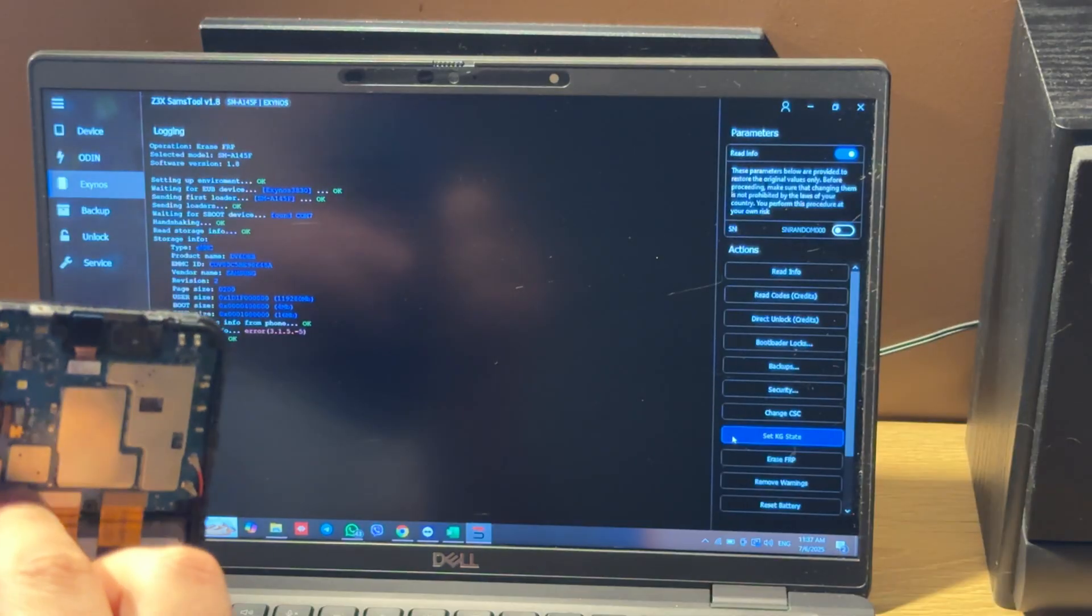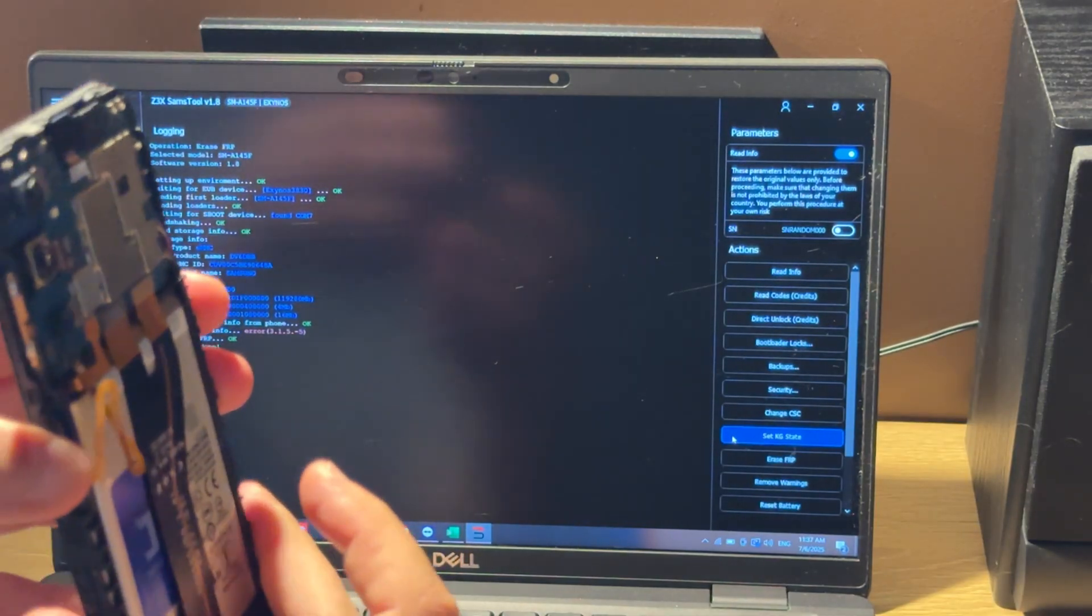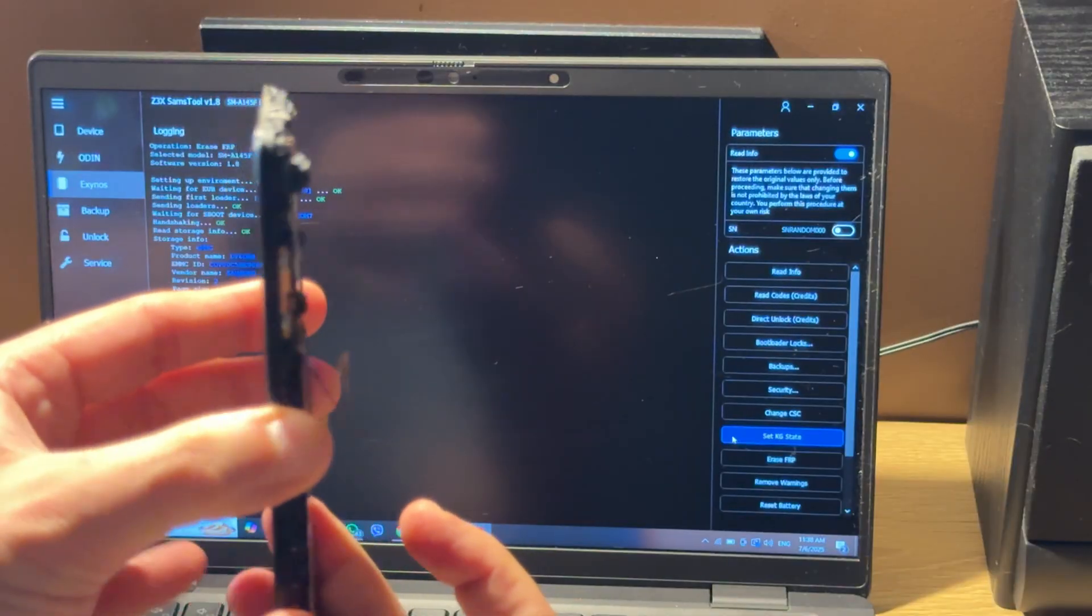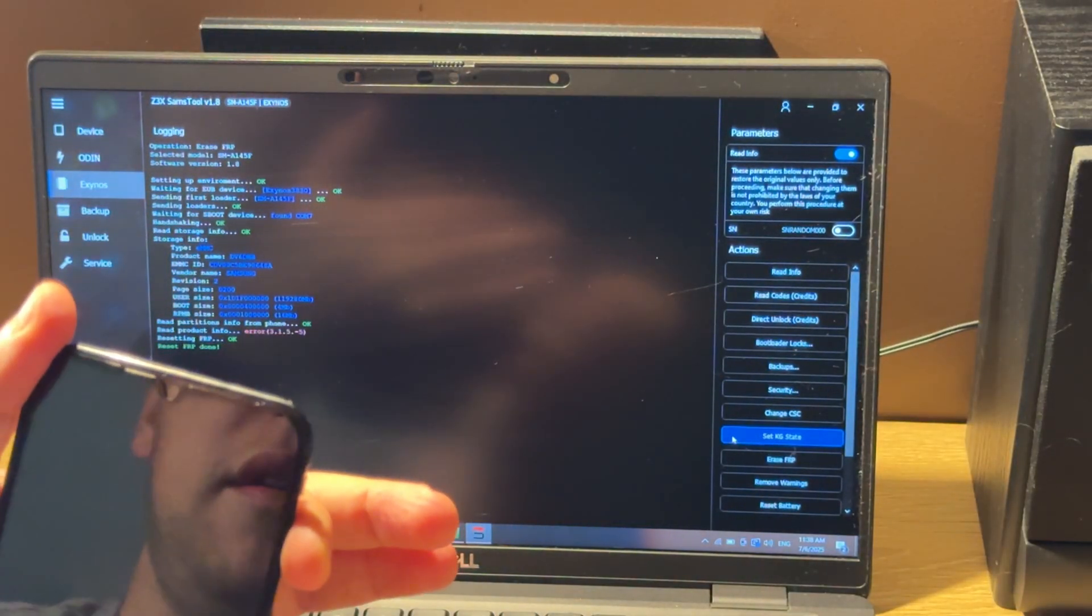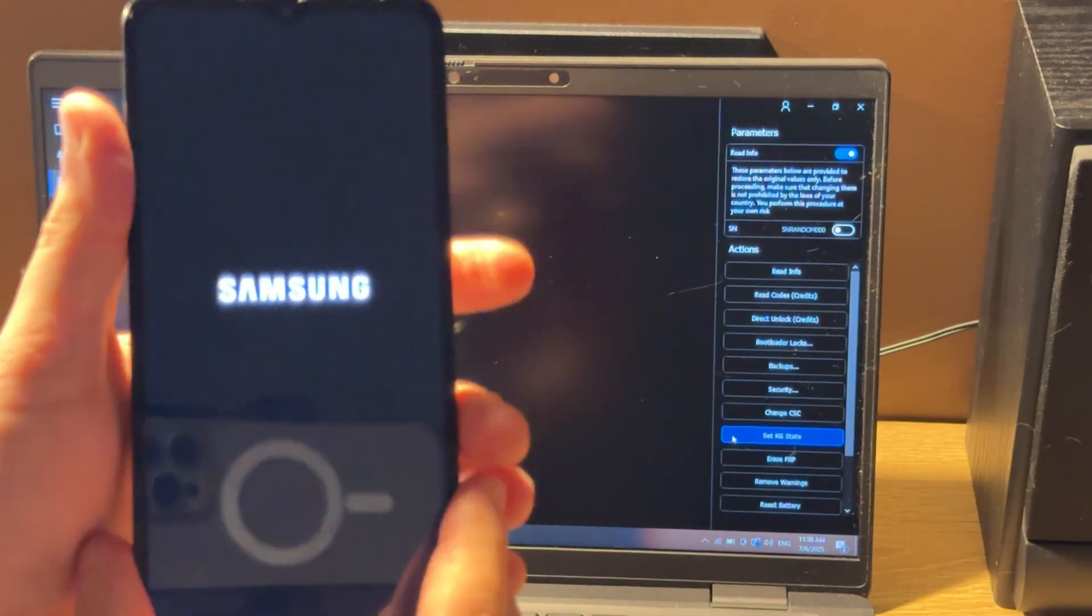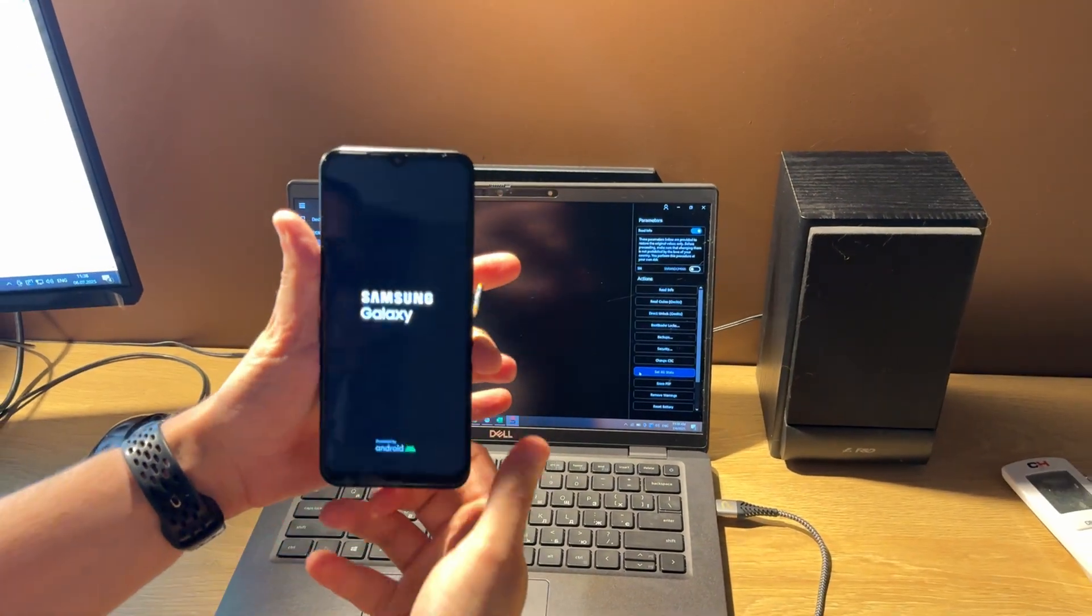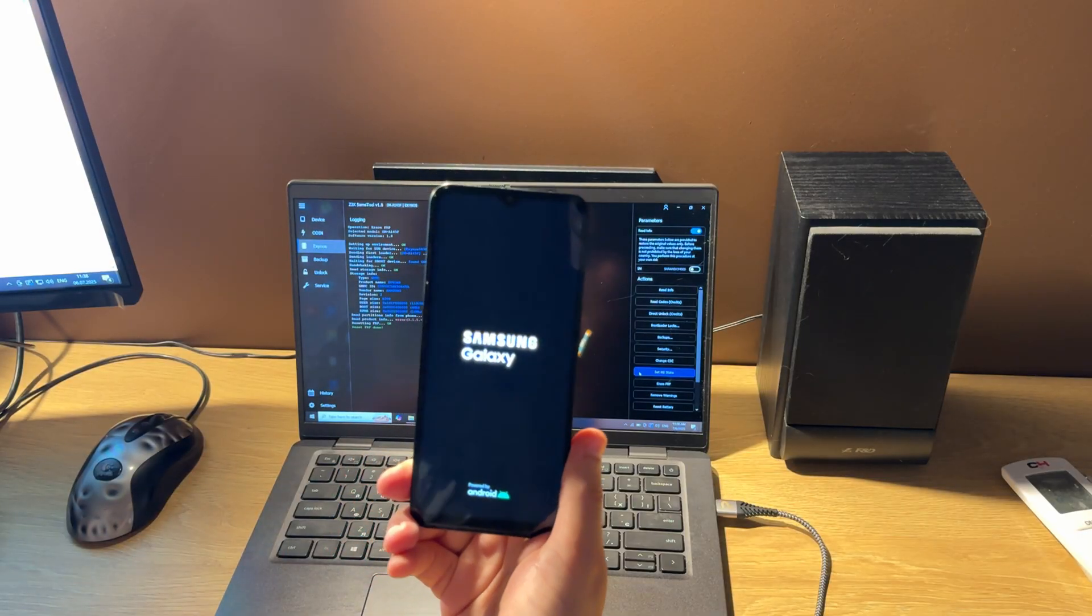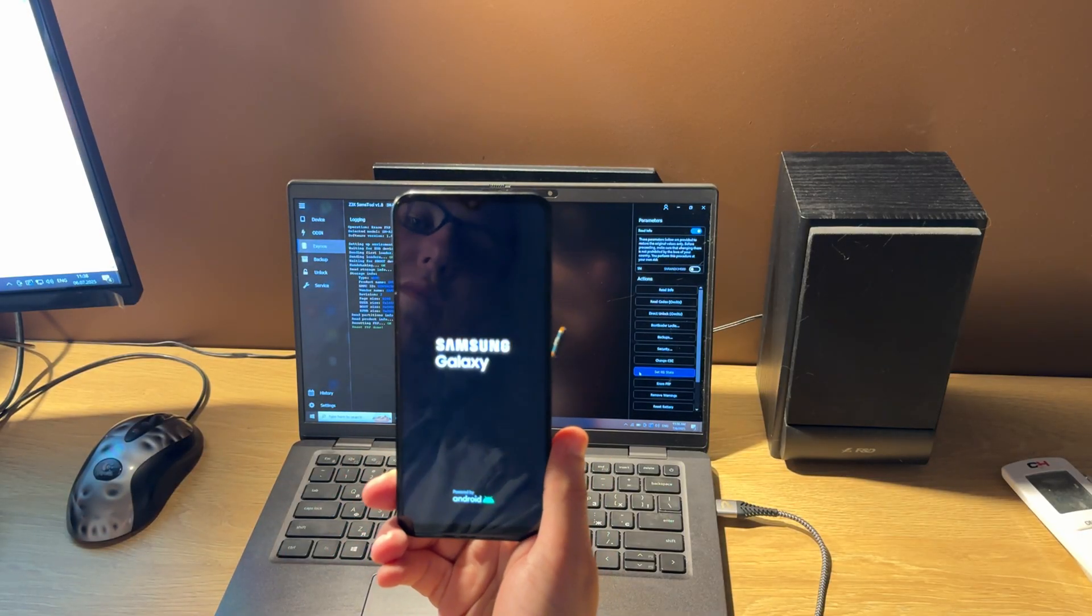Let's reconnect the battery and power on our phone. As you can see, this operation takes less than one minute.